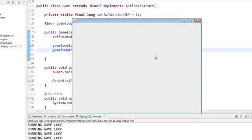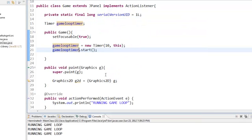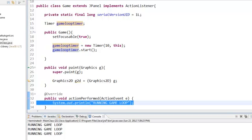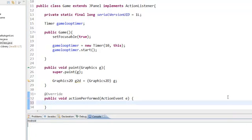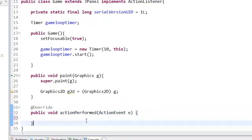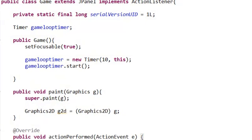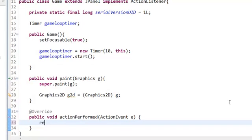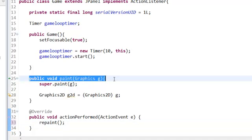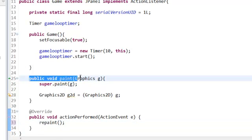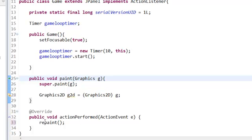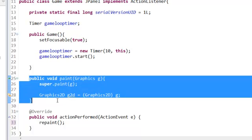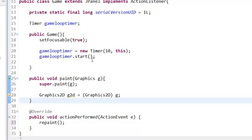Now anything you want to happen, such as a step event in Game Maker, you put in here. The one thing we are going to put in here no matter what is repaint. Repaint calls the public void paint class. Repaint is an inbuilt method. Public void paint—repaint calls that class and it's going to repaint what's on here every 10 milliseconds.